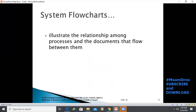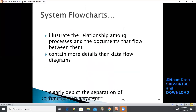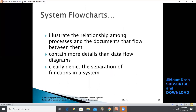Thus came the system flowchart. This documentation technique illustrates the relationship among processes and the documents that flow between them. It contains more details than data flow diagrams and clearly depicts the separation of functions in a system.